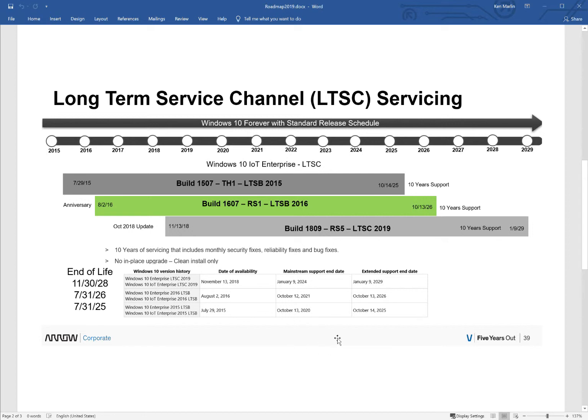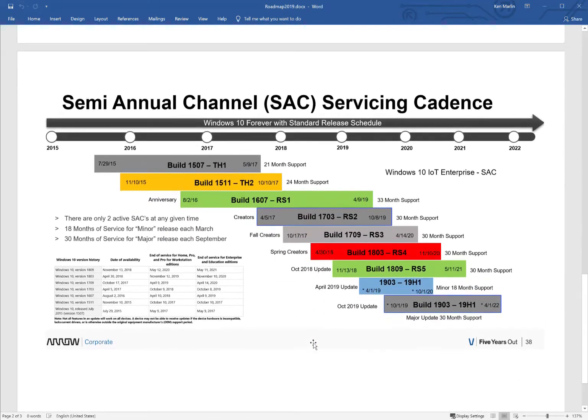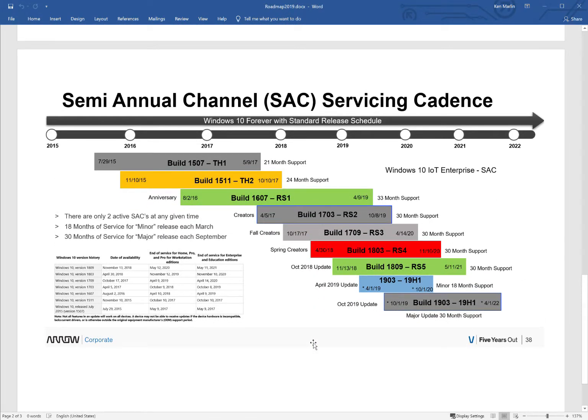But you will never get a new build. Keeps your device reliable and easy to manage and control the updates. In comparison, let's take a look at the SAC, or the semi-annual channel servicing model.